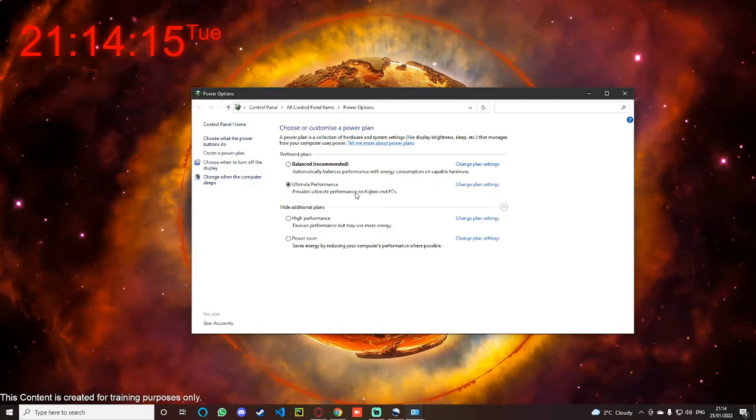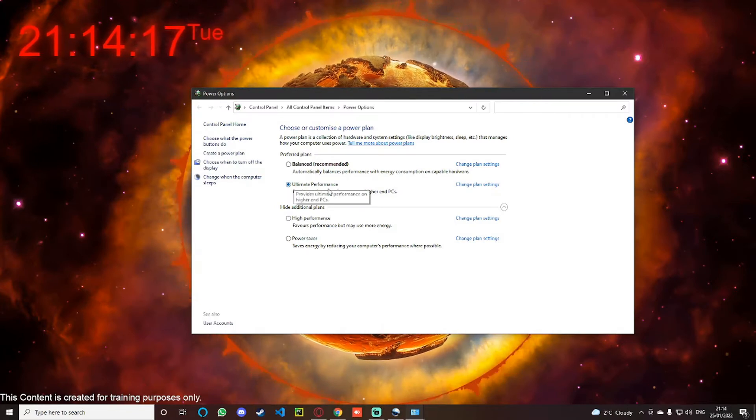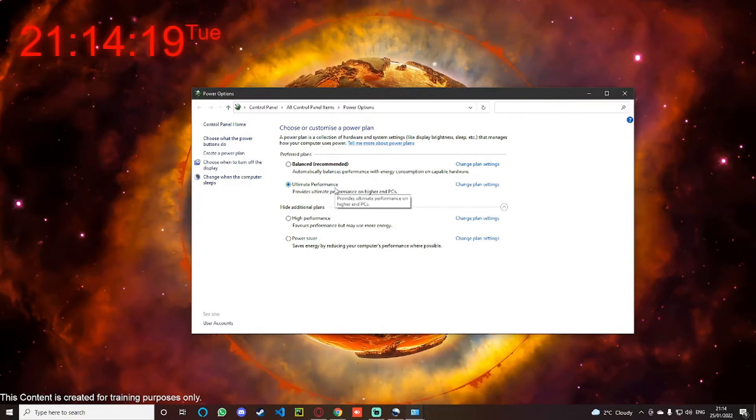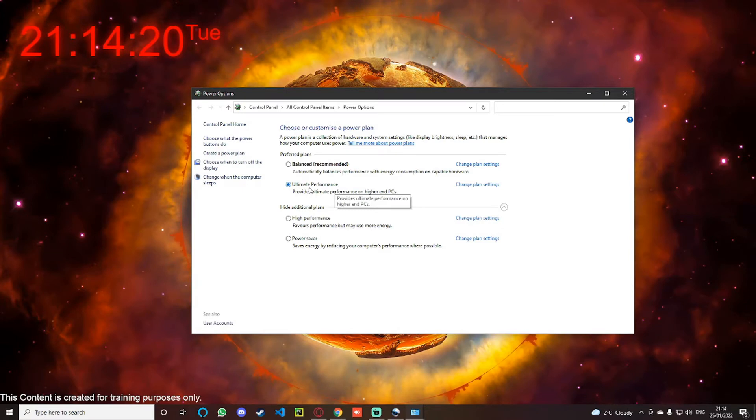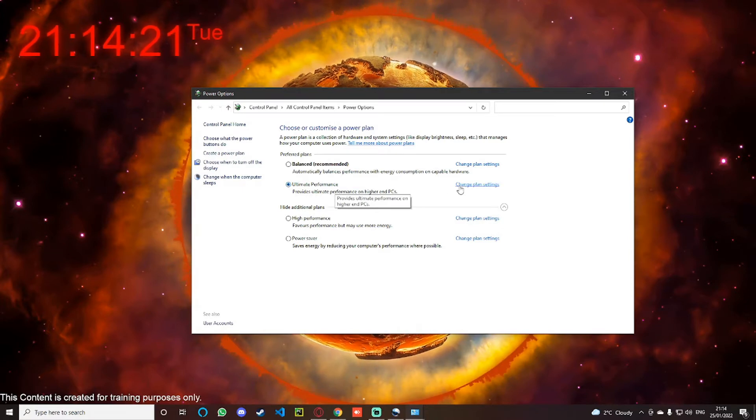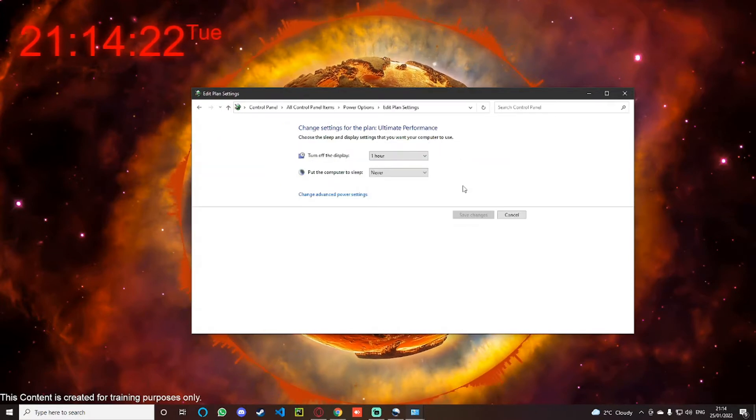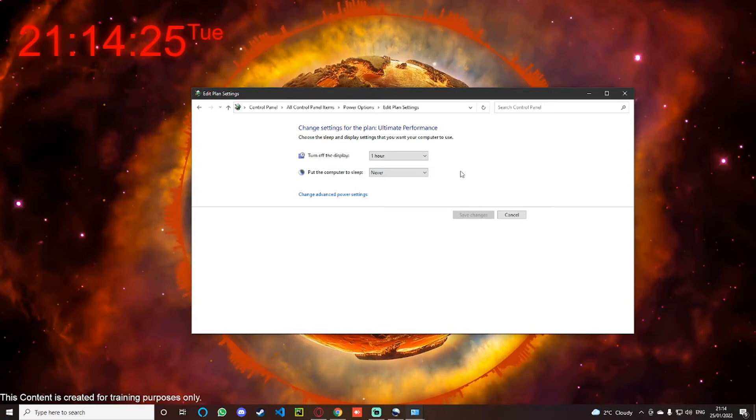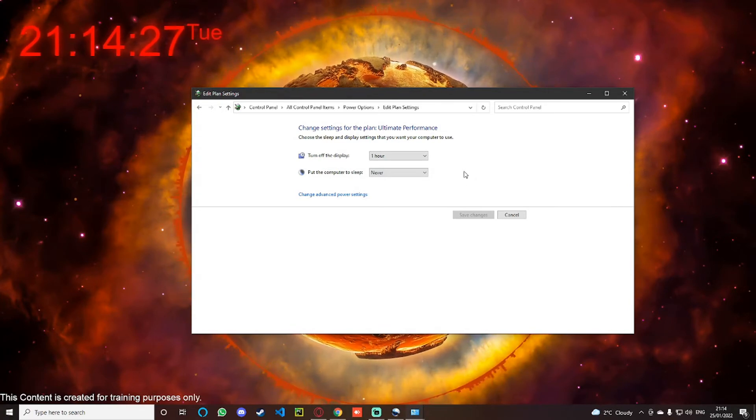Now if you go back to your Power Options settings, you will see that you will have the Ultimate Performance mode. Now you can click on this and you go to Change Plan Settings.